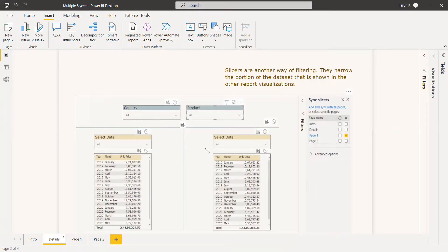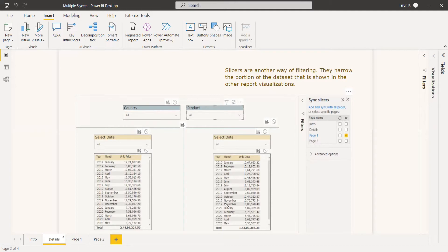In the first example, what we are going to show is that when you select a date from this slicer — say 2019 — it should not affect the other table. And if you select 2020 from the other slicer, it should not affect the first table. At the same time, if you select values from both slicers, both tables should reflect their respective filters. We are going to see that as the first example.